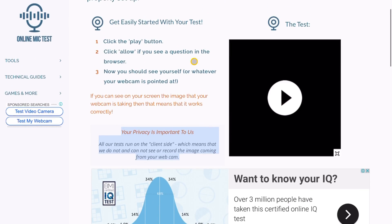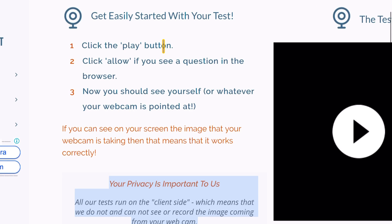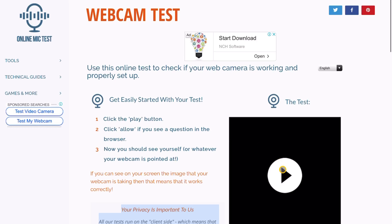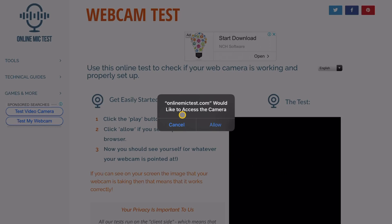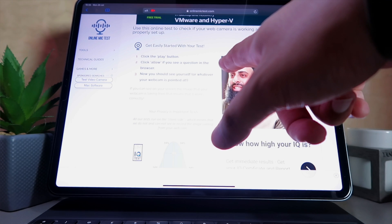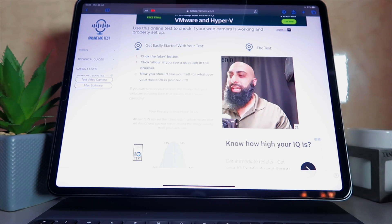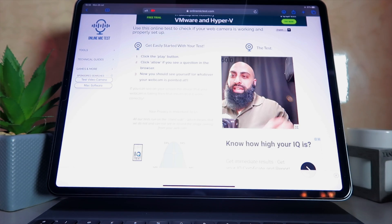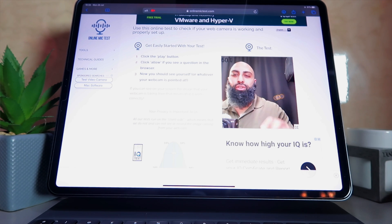Click the play button and allow camera access when prompted. onlinemiketest.com will ask to access your camera — allow that. Now my camera is running perfectly, at around 60 frames per second, which is brilliant. The reason I use this website over others is that it allows you to go full screen — and I'll show you why that's great.